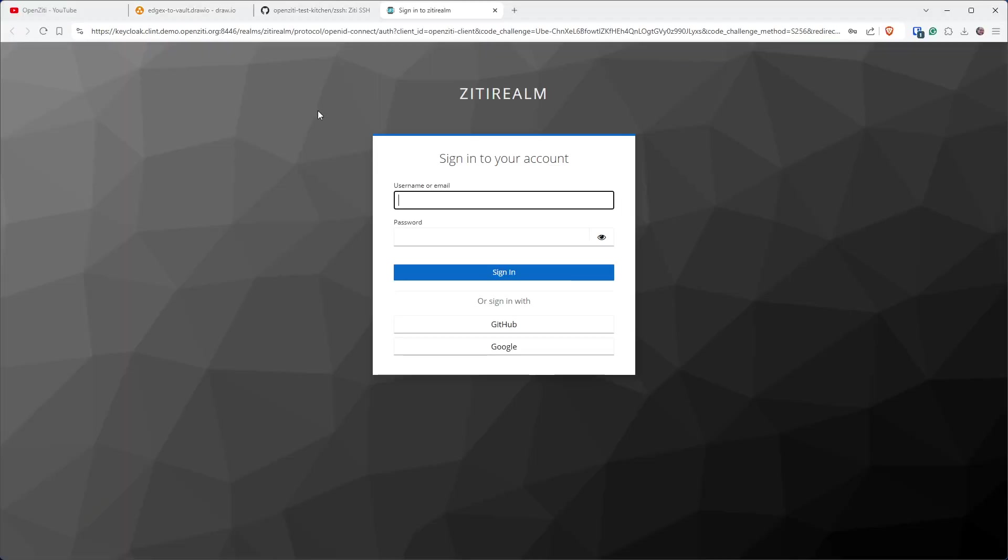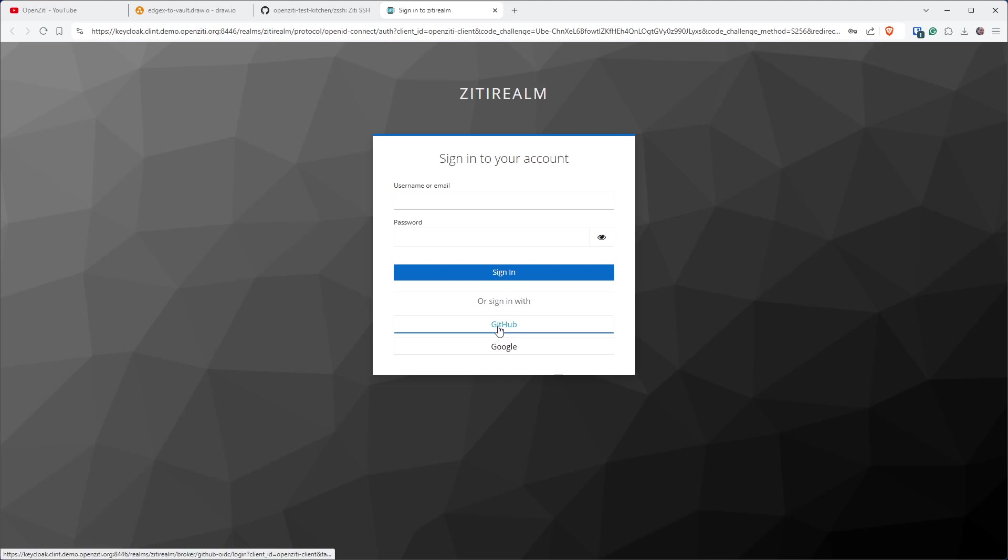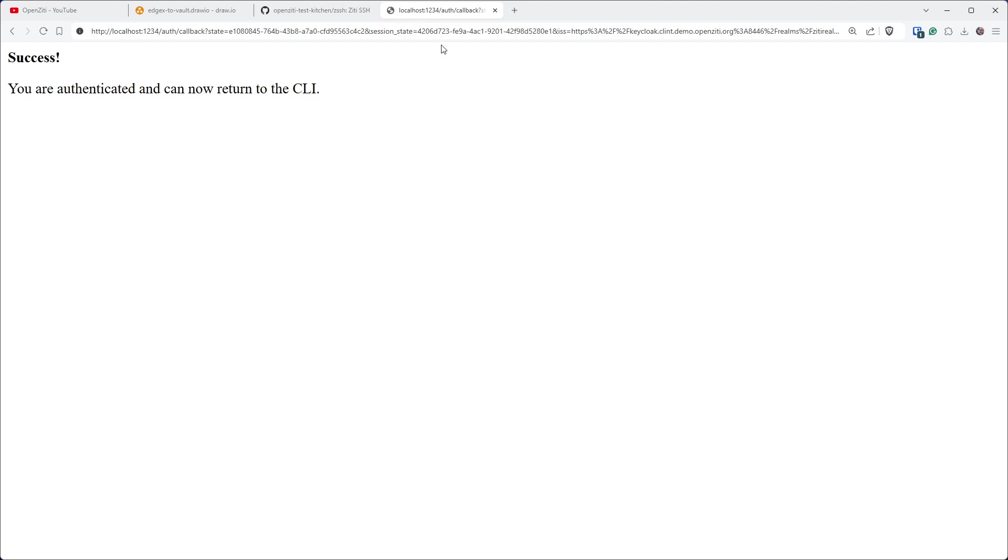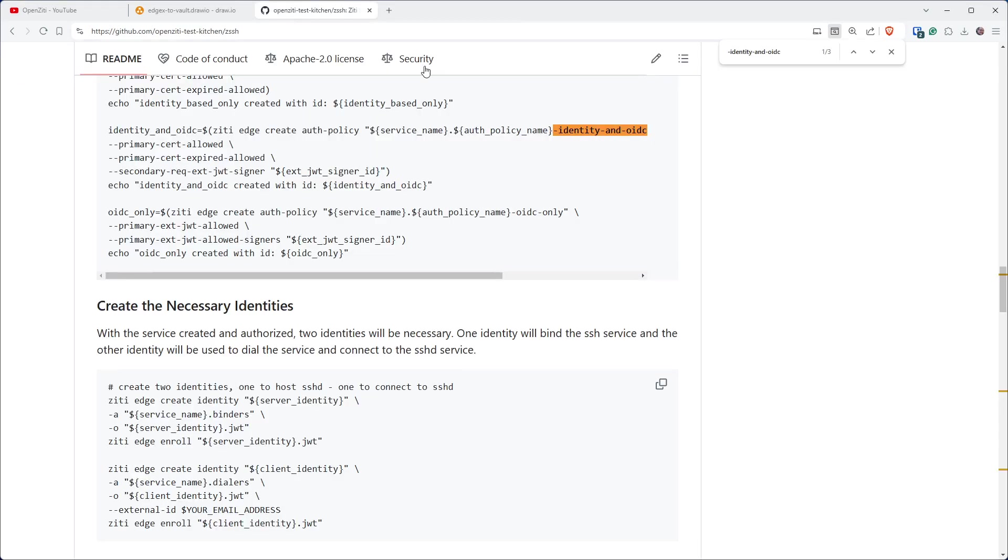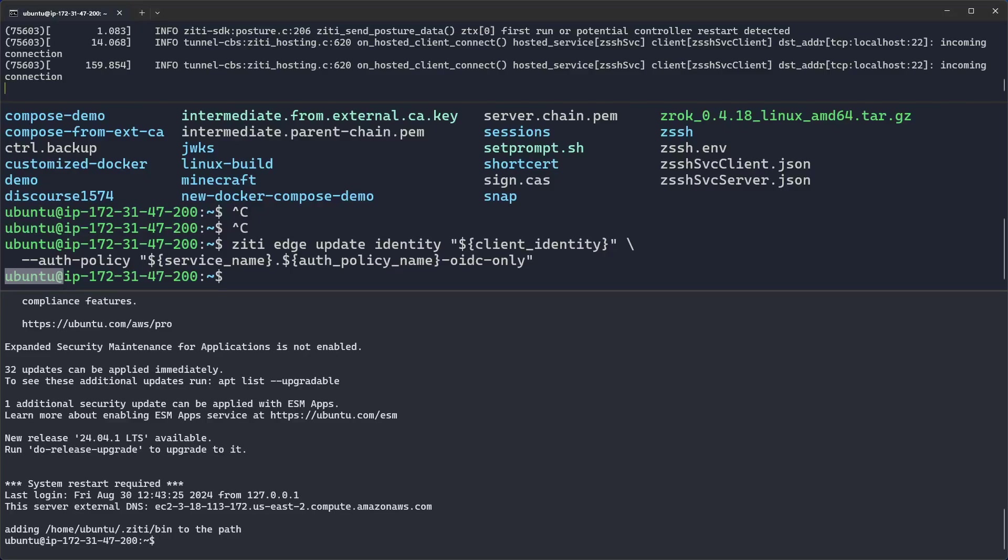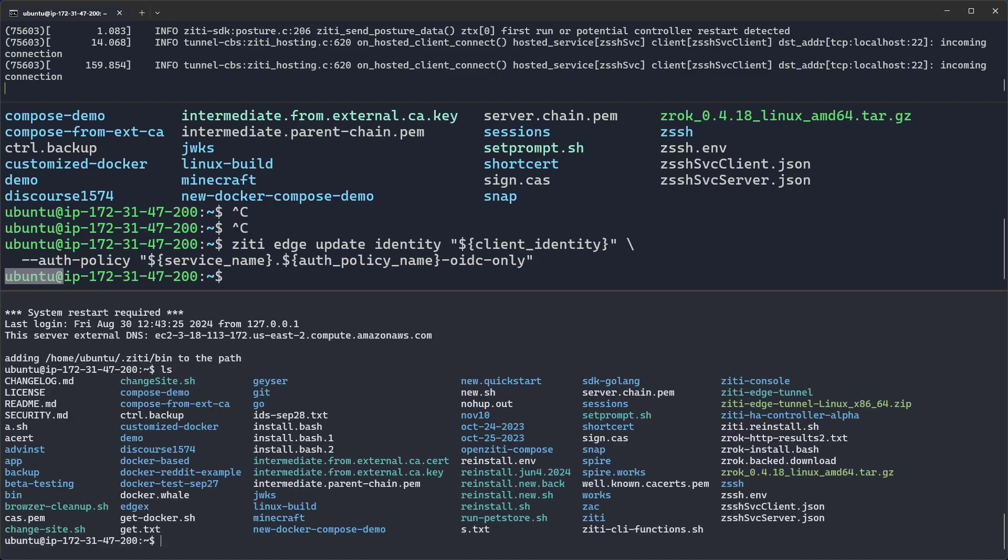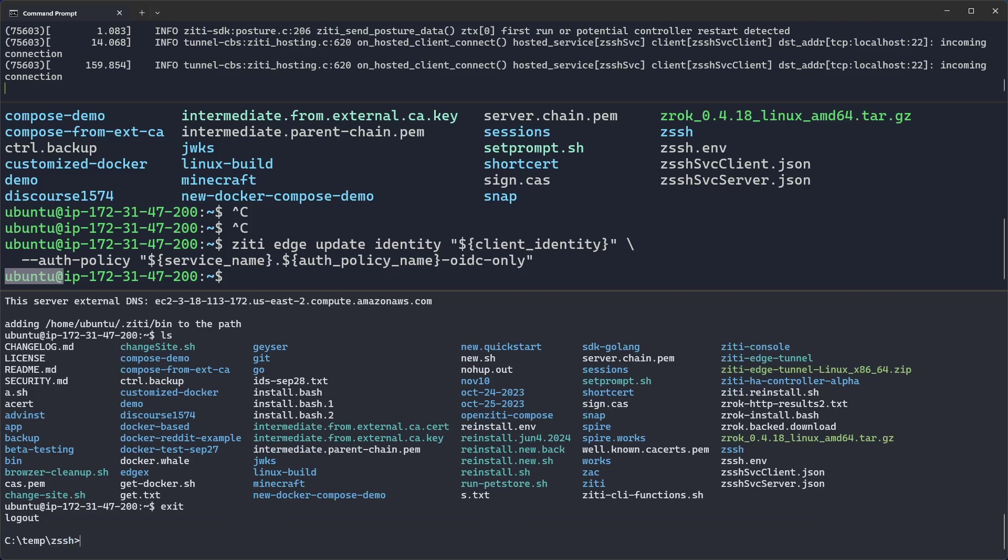you'll see my browser pops up. And when my browser pops up, it's asking me to log into my ZD Realm on my KeyCloak server. And so I'll just click GitHub because I have federated this KeyCloak server to using either GitHub or Google. So I've now been authenticated and can return to the CLI. I usually just close that tab right there. And then when I come back here, you'll see, bam, I'm inside the Ubuntu machine. And I have successfully authenticated to the OpenZD overlay network using nothing but OIDC.